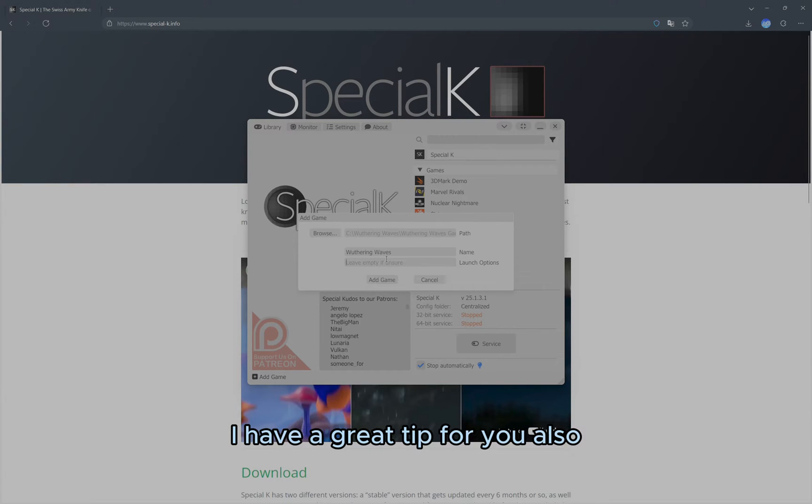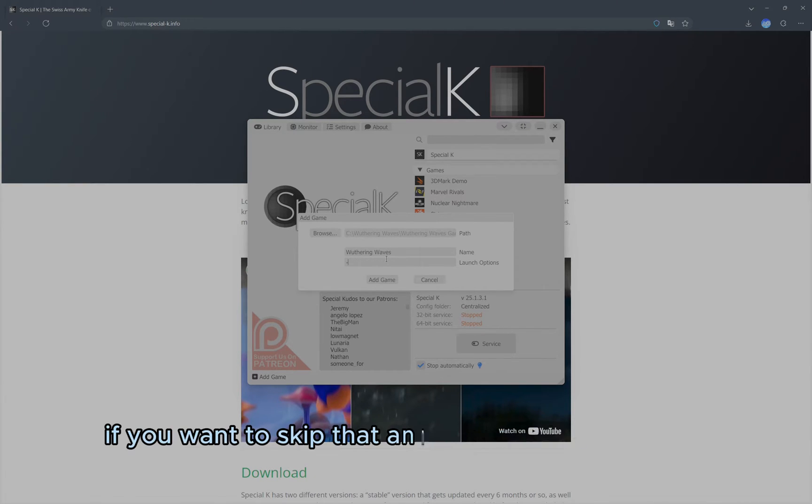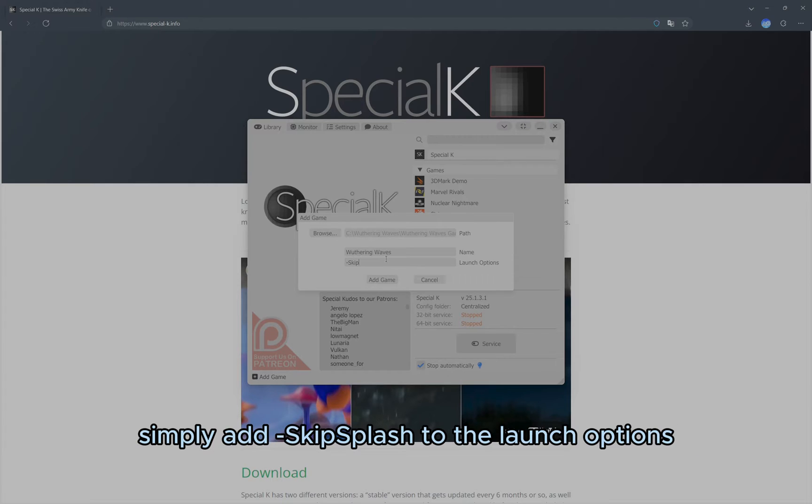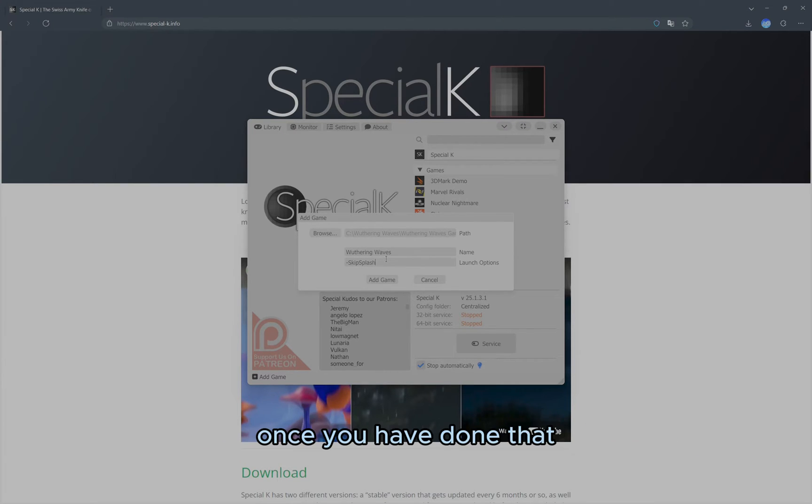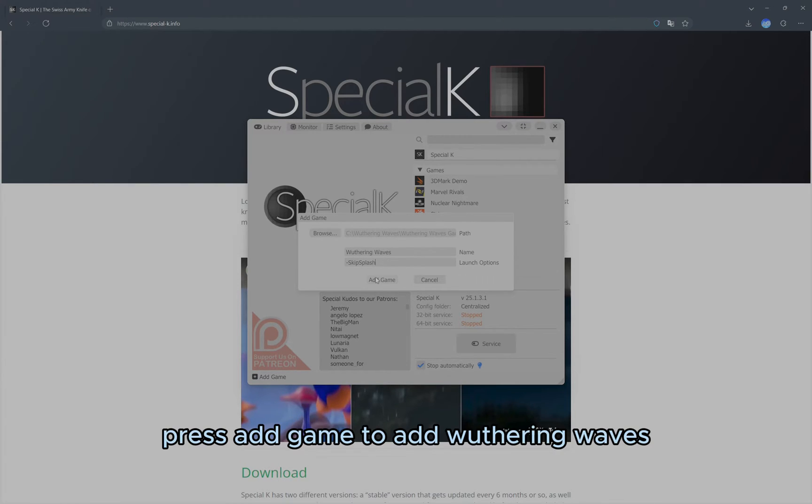I have a great tip for you. If you want to skip that annoying epilepsy warning, simply add -SkipSplash to the launch options. Once you have done that, press Add Game to add Wuthering Waves.